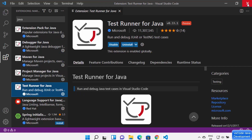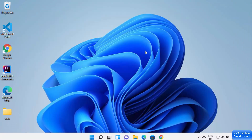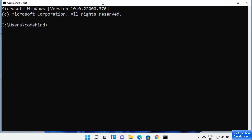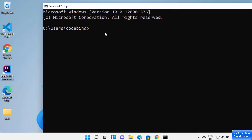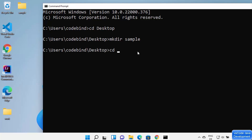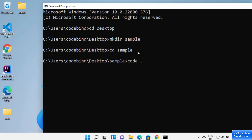Now we are ready to develop some Java code. To create your first Java program, open the command prompt by typing 'cmd'. I want to create my project folder on the desktop, so I'll cd to the desktop directory and create a folder using the mkdir command. I'm going to name my folder 'sample' and press Enter. The sample project folder is created. Type 'cd sample' to go inside that folder.